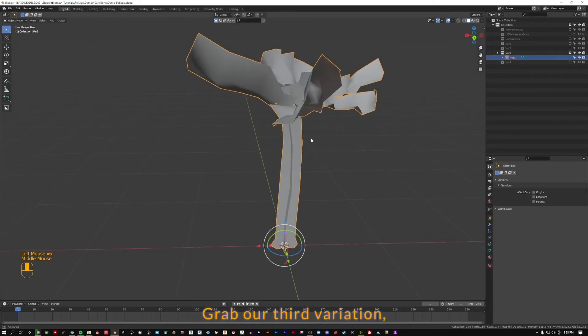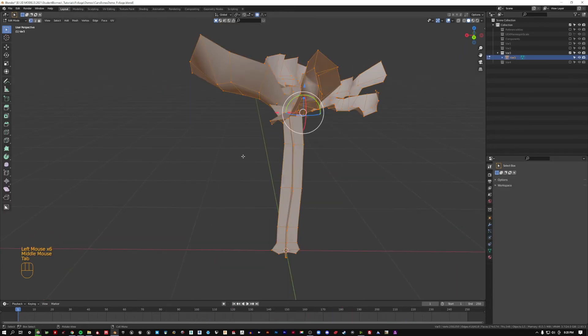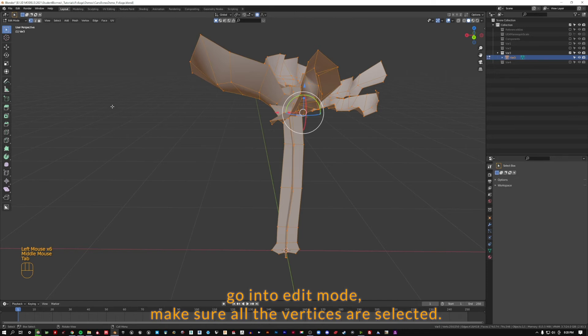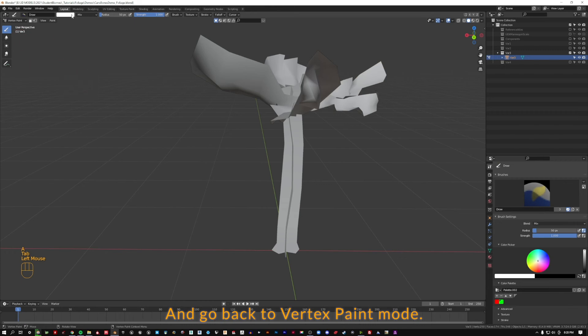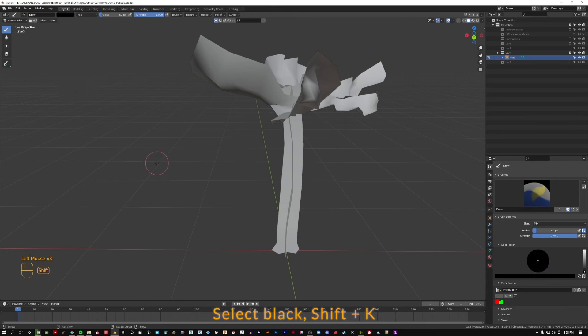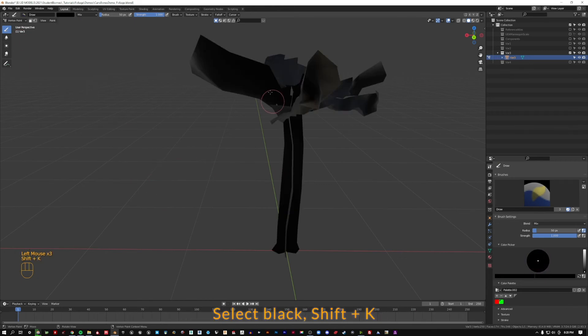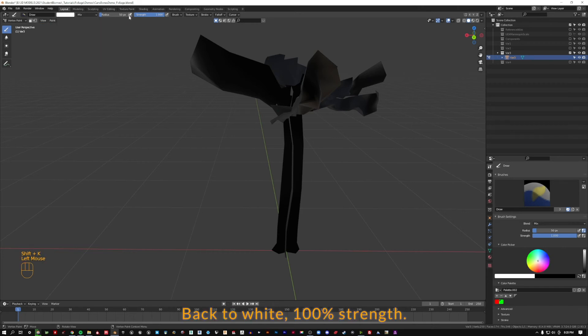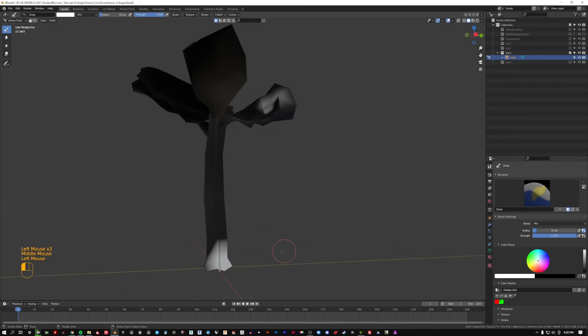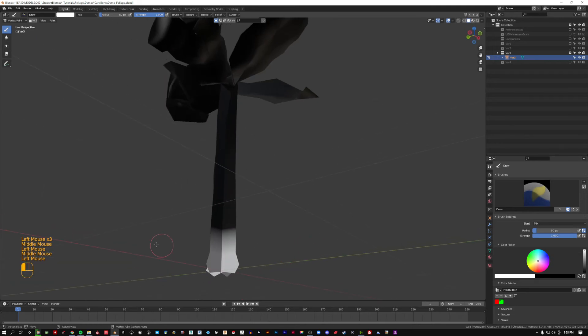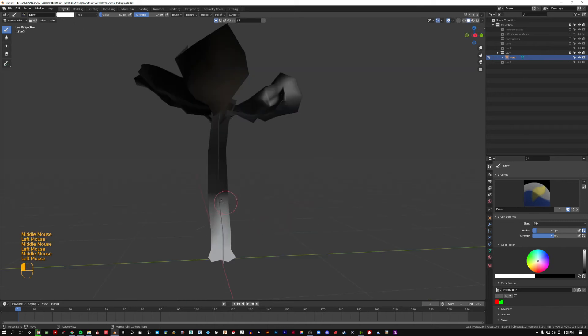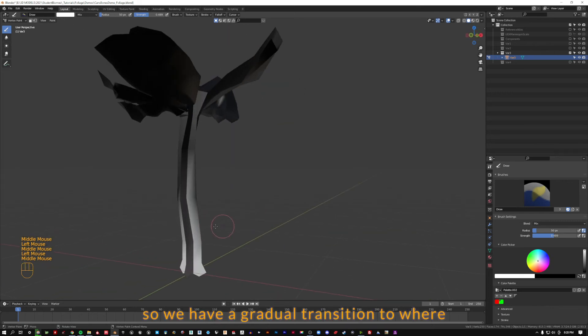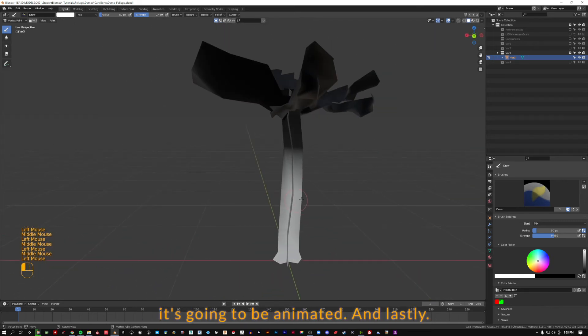Go into edit mode, make sure all the vertices are selected, and go back to vertex paint mode. Select black, Shift K, back to white, 100% strength. Maybe knock it down and bring some fade in so we have a gradual transition to where it's going to be animated.